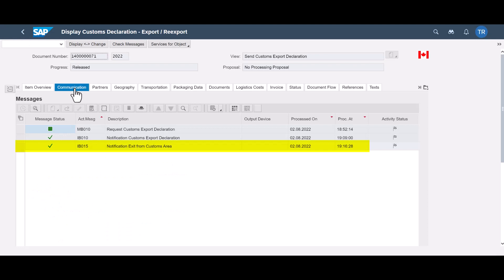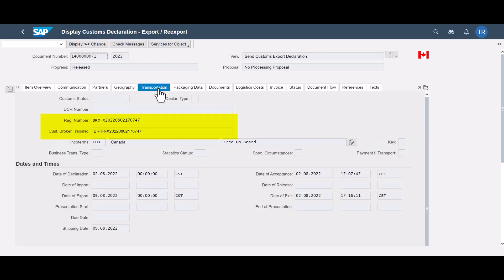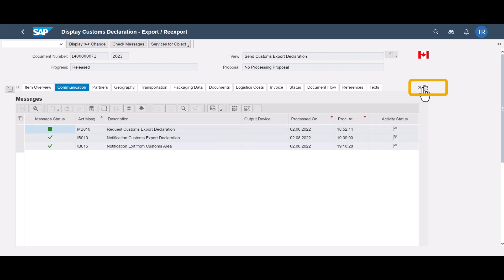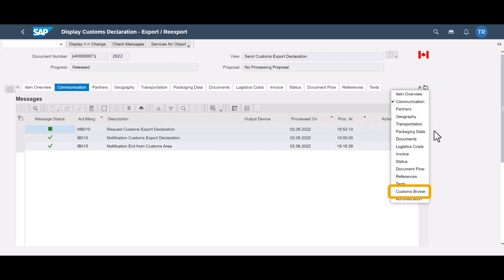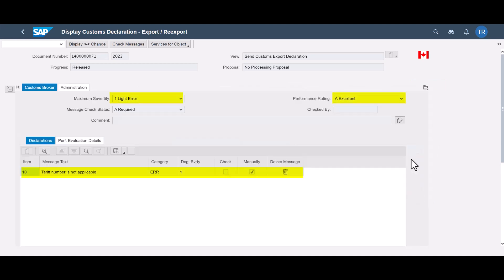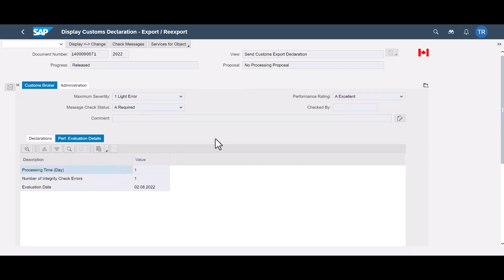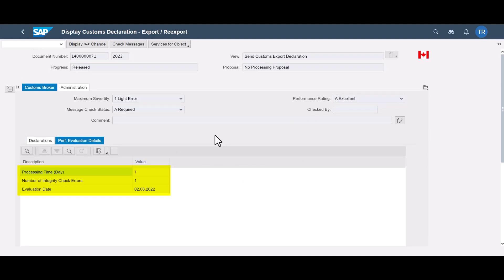Another one is the notification of exit from the customs area. Finally, the response messages update the declaration in GTS with, for instance, the registration number with customs and internal broker reference number. The exporter can run integrity checks based on the responses from the customs broker. These checks enable the company to validate and monitor the content of the responses. Performance evaluation details show the overall time taken to complete the declaration and the number of integrity check errors.